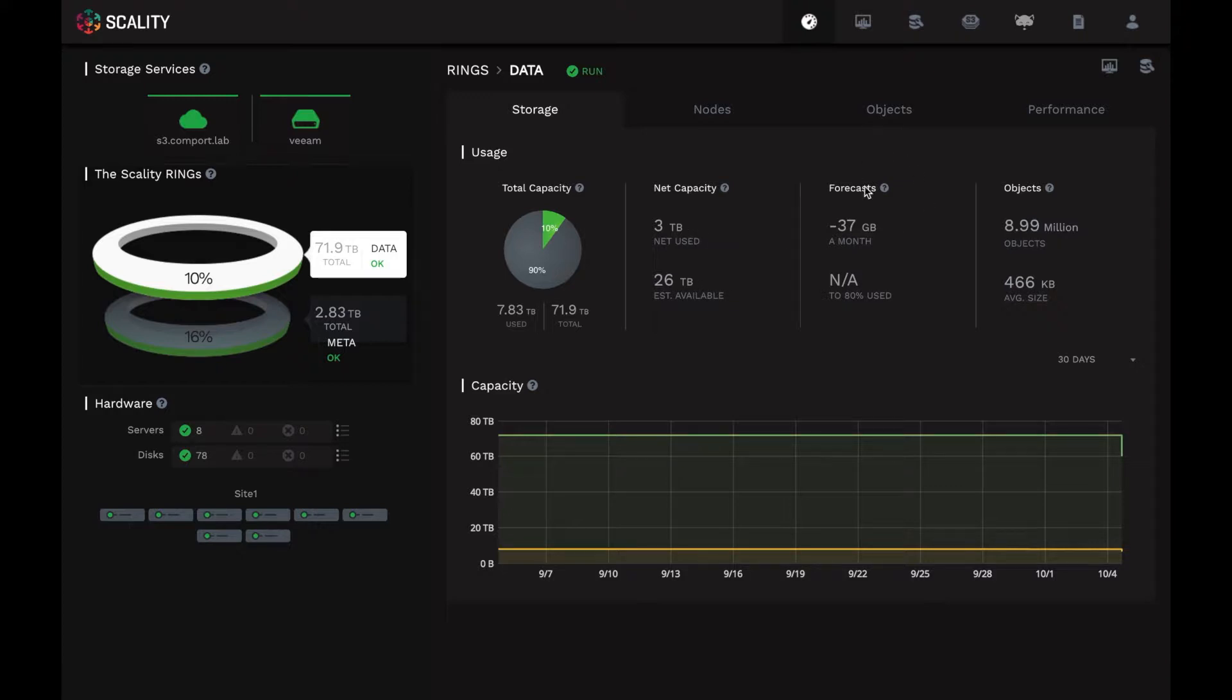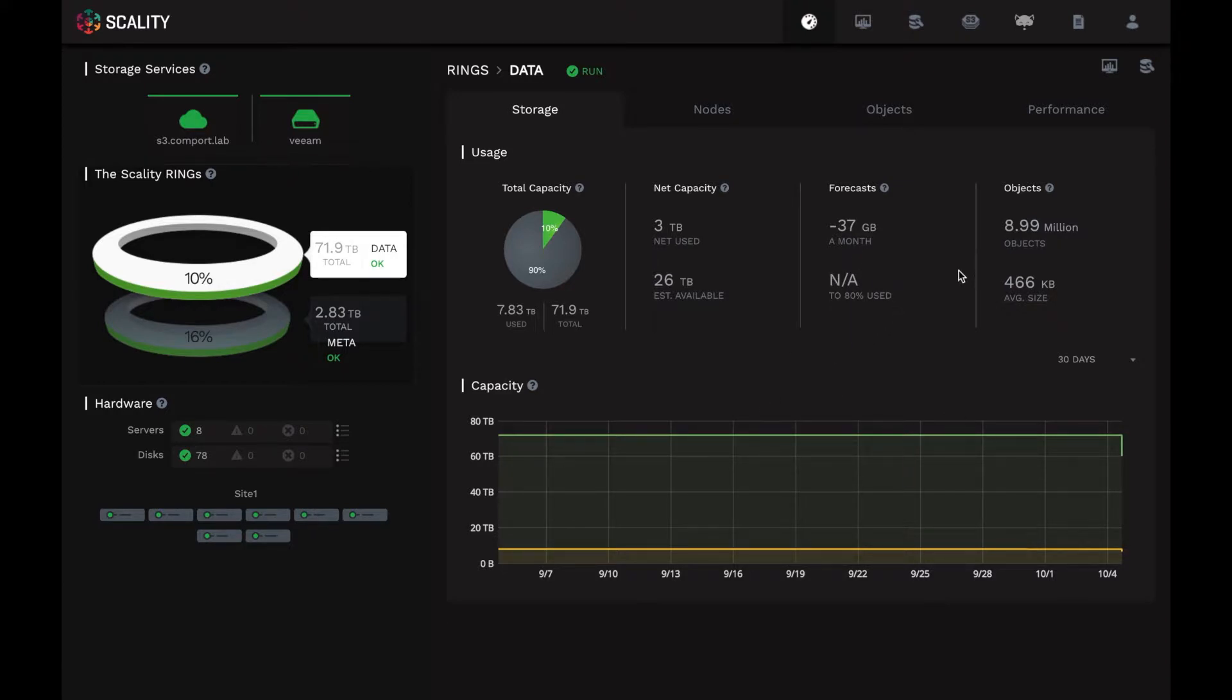In a production system, this forecast area would show the projected capacity utilization based on your current growth rate. So let's say you're adding 30 or 50 terabytes per day. It would make a projection and it will estimate the time to 80% utilized in the whole ring. So that gives you insight into capacity planning for your next upgrade in time to order the next set of HPE Apollo servers.